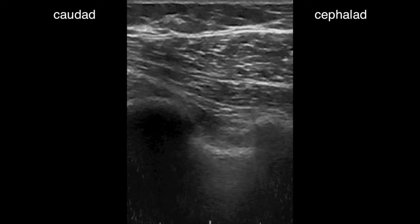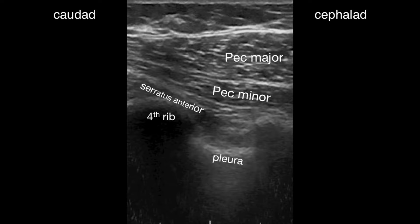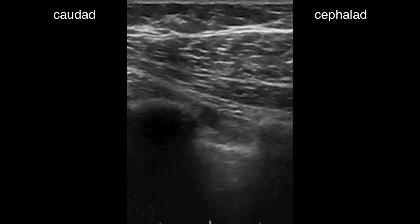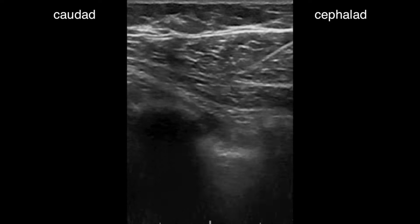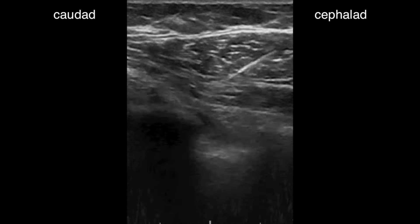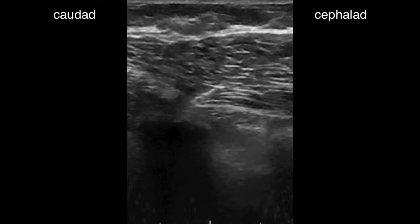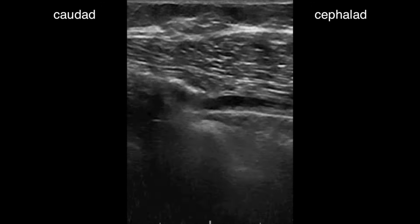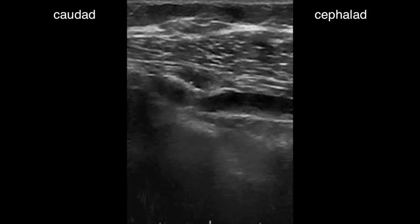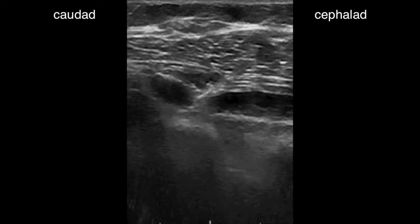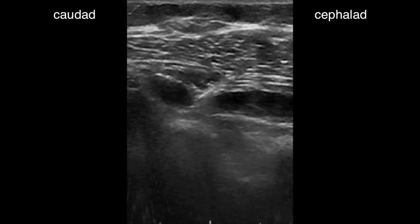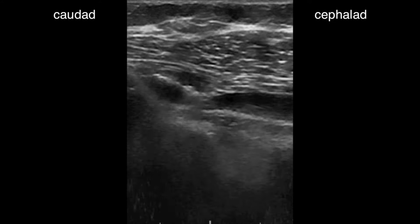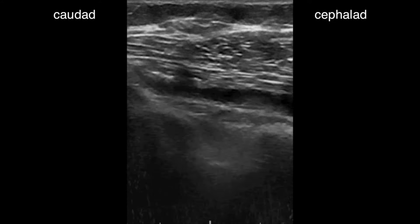Moving down a few centimeters, we now see the fourth rib, the two pec muscles, and the serratus anterior muscle. The needle passes through both pec muscles and then finds the fascial plane — you can see the two layers unzippering here nicely. This requires slightly more volume, and we find that 20 mils does the job. The choice of local anesthetic depends on the indication and desired duration of action, but in general these are small nerves and don't require a high concentration to get a good effect.